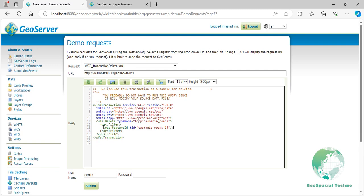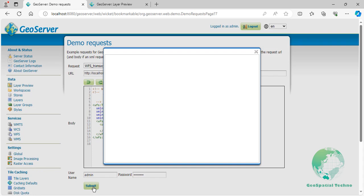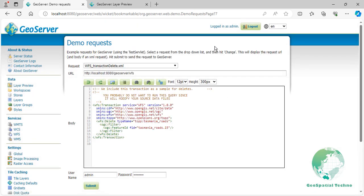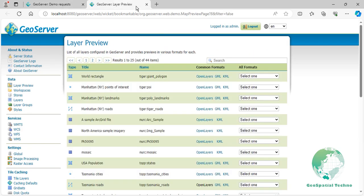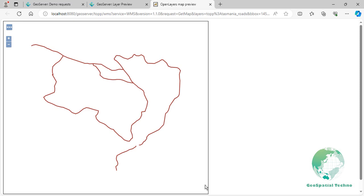Enter the username and password to be authorized, and then press the Submit button. After GeoServer has processed the transaction request, open the OpenLayers preview for the Tasmania_Roads layer from the Layer Previews section. As you can see, the FID 15 has been deleted.